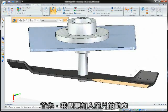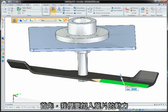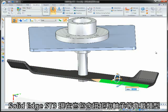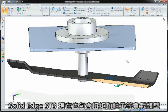Here, we'll start by adding a force to the blade. Solid Edge ST3 now also includes torque and bearing load types.